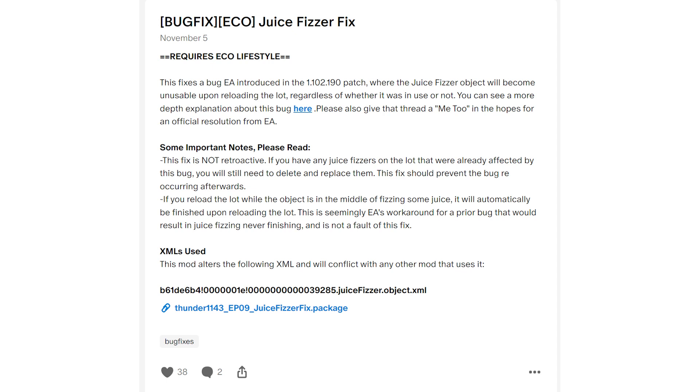There was a bug fix in the October 31st game update that had a fix for an issue with the juice fizzer, and it seemed to fix that but break this. Anyways, hopefully all of these things will be fixed, but sometimes it can take them a while to fix them.